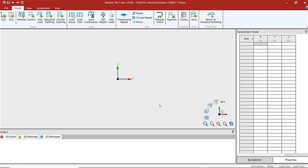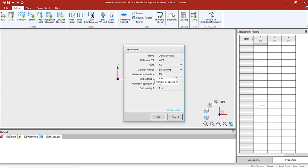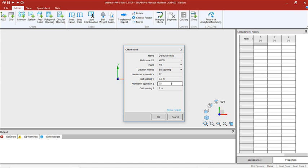We're going to get started by first creating a grid, and we're going to use this grid to create our frame. We're going to put in 17 spaces, and the vertical spacing will be 0.5 meters. The width of our structure is going to be 12 meters wide, so we're going to have 24 spaces at 0.5 meters per space on our grid. Let's create the grid now.